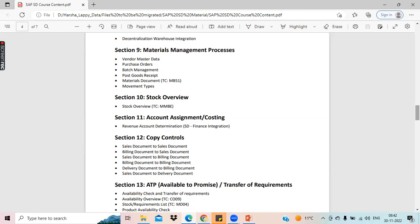There are so many cross-functionalities. S4 HANA also opens channels for artificial intelligence and machine learning. There are so many integrations introduced with this version. We might not cover all those S4 HANA topics, but I will give you a brief about what S4 HANA is and what impact it has on an SAP SD consultant. 80% of the concepts are related to SAP ECC, and there is no major difference between ECC and S4 HANA.